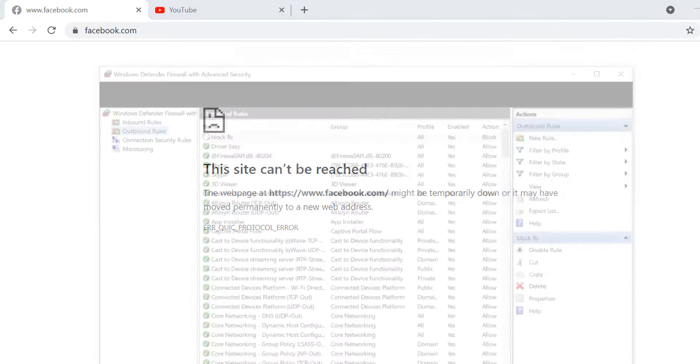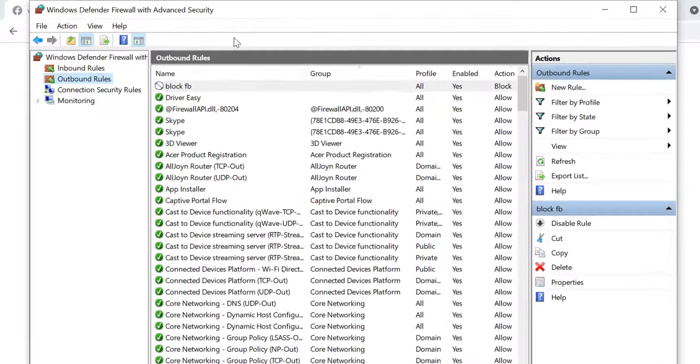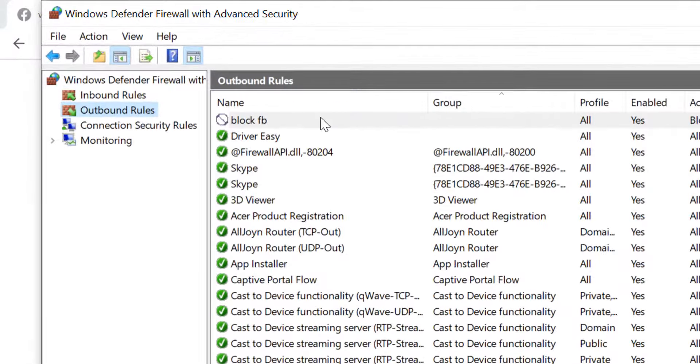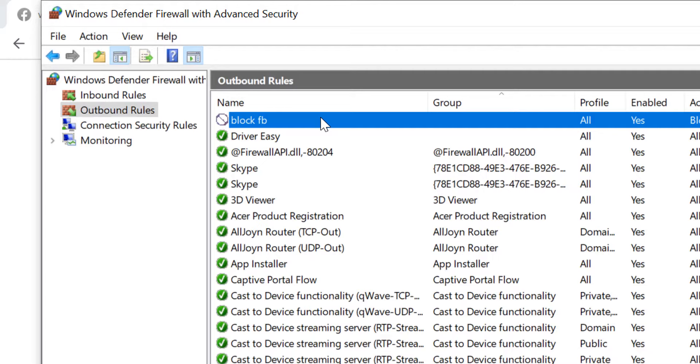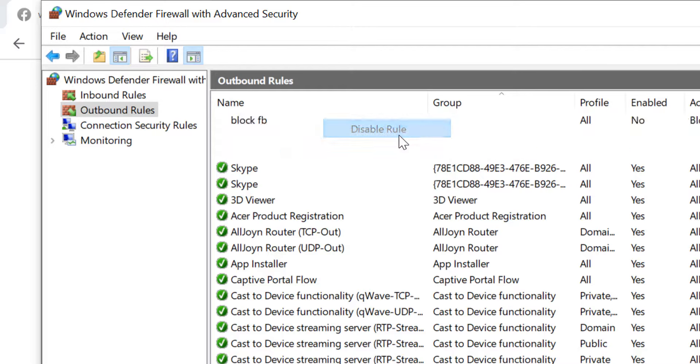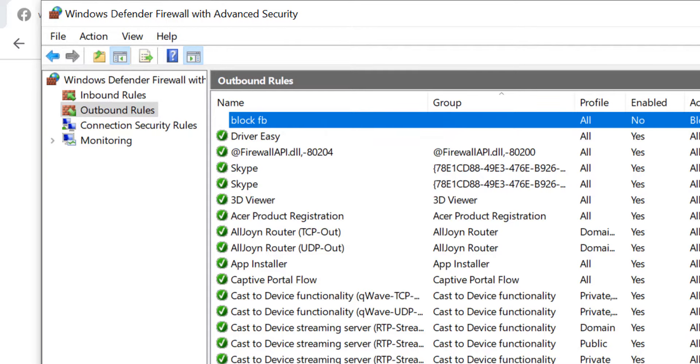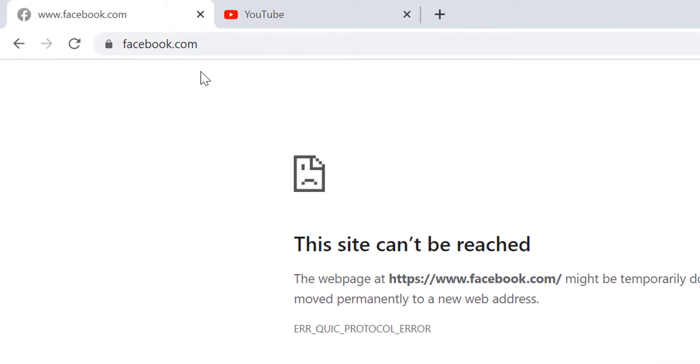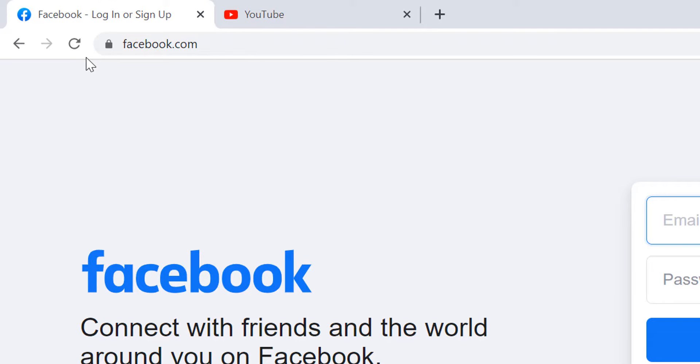To unblock it, you can simply go to the Outbound Rules, select the rule that is created to block facebook.com, right click on it and click on Disable Rule. Now the rule is disabled and we get access to the website facebook.com.